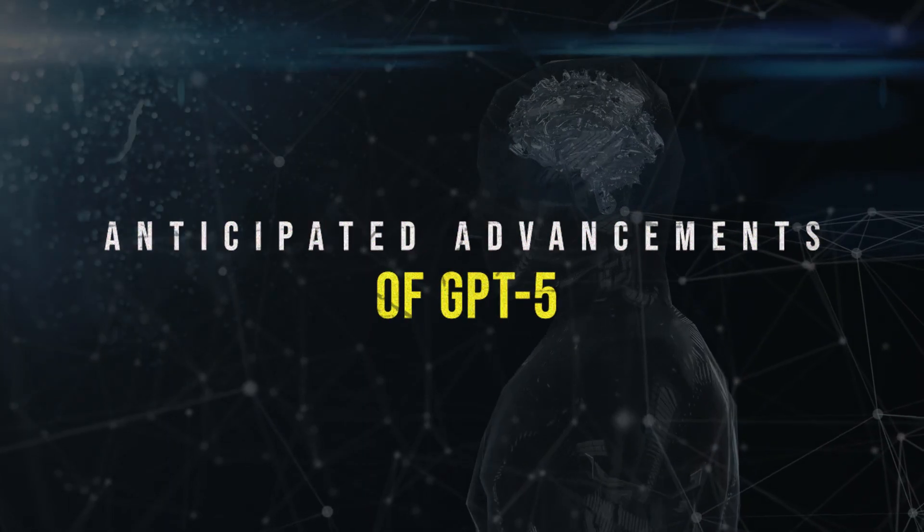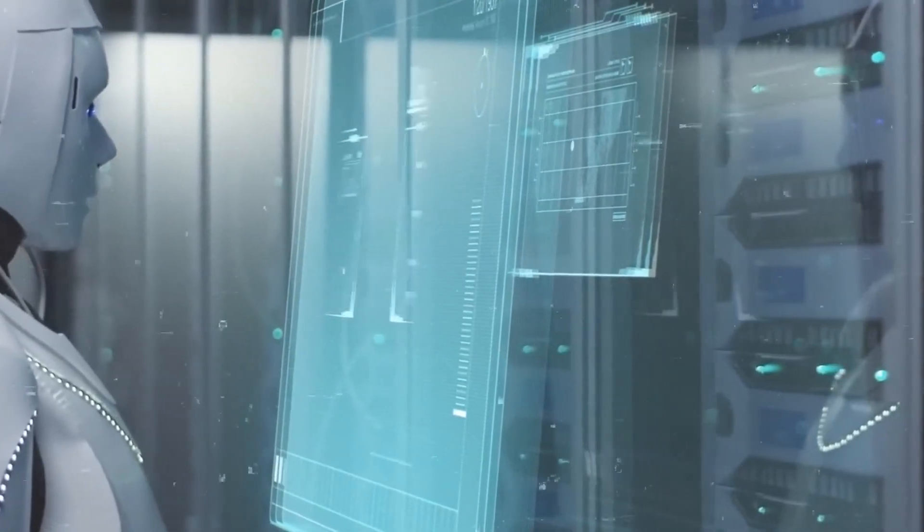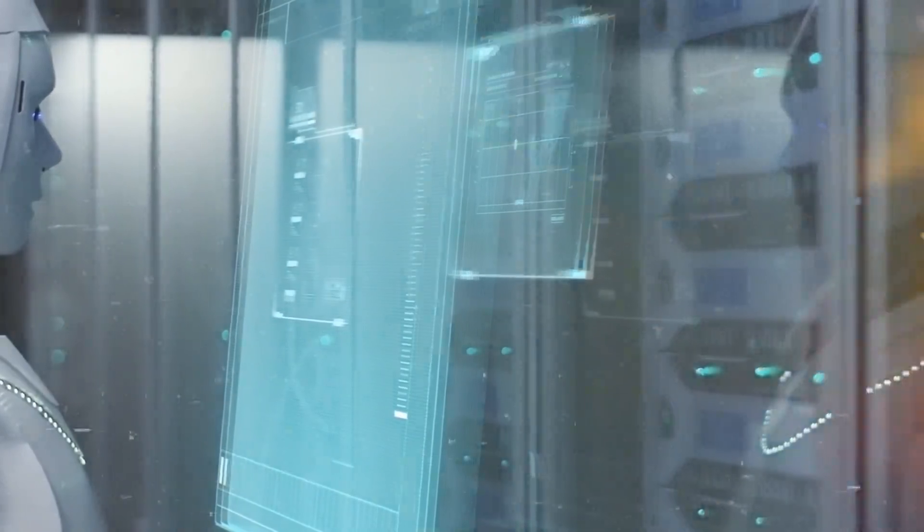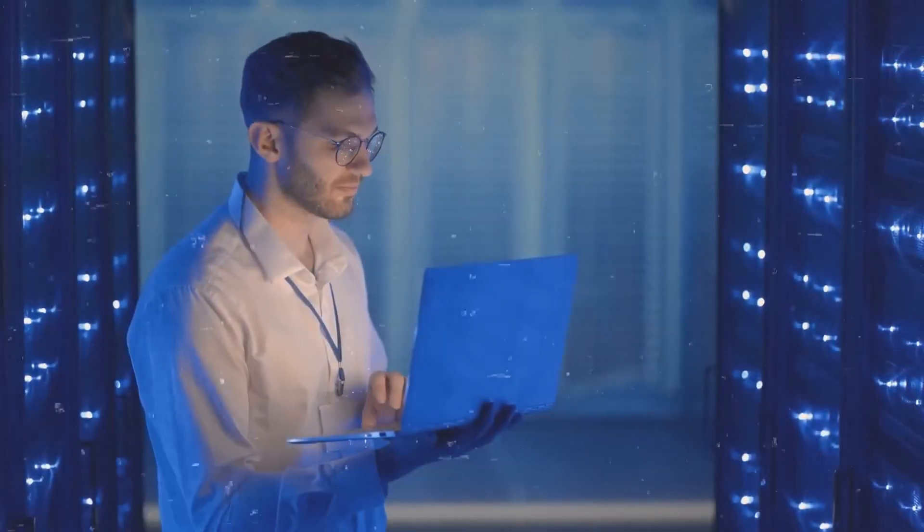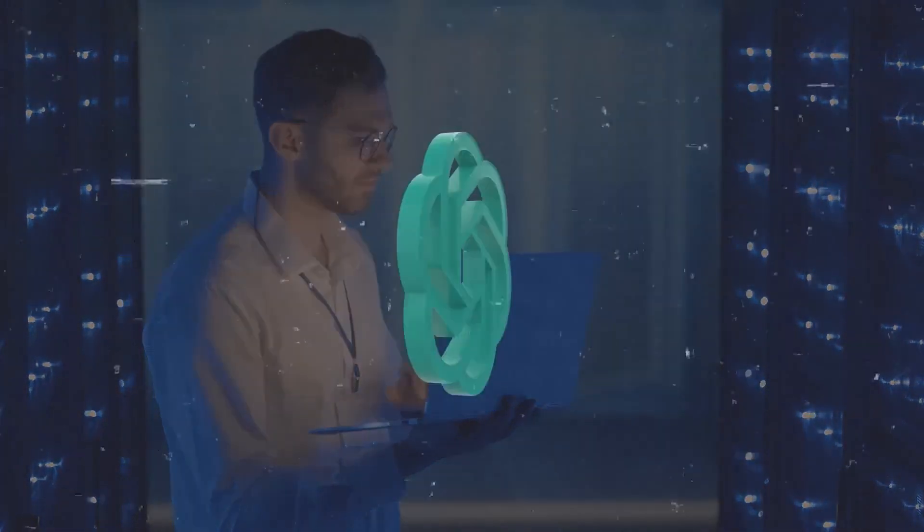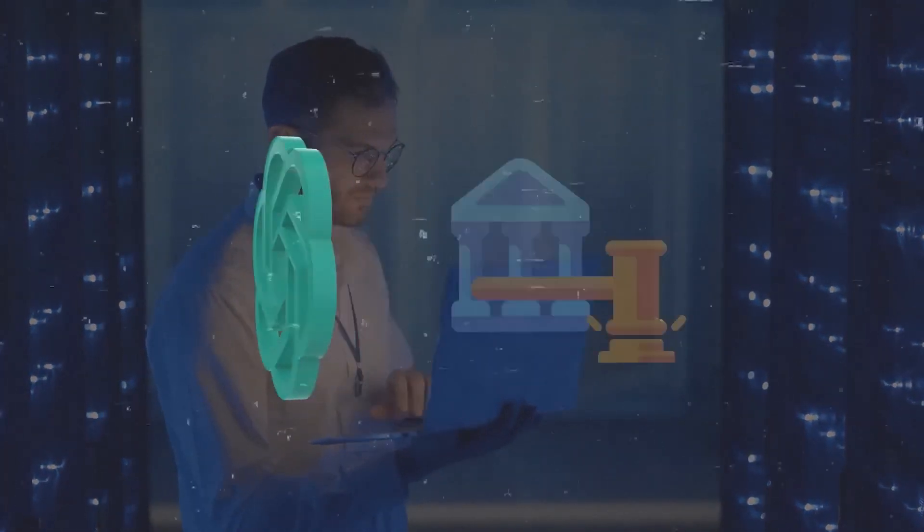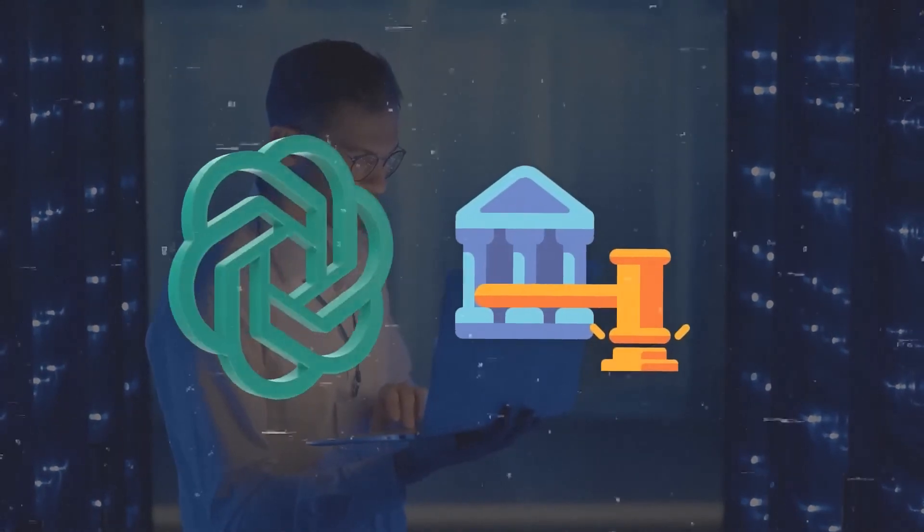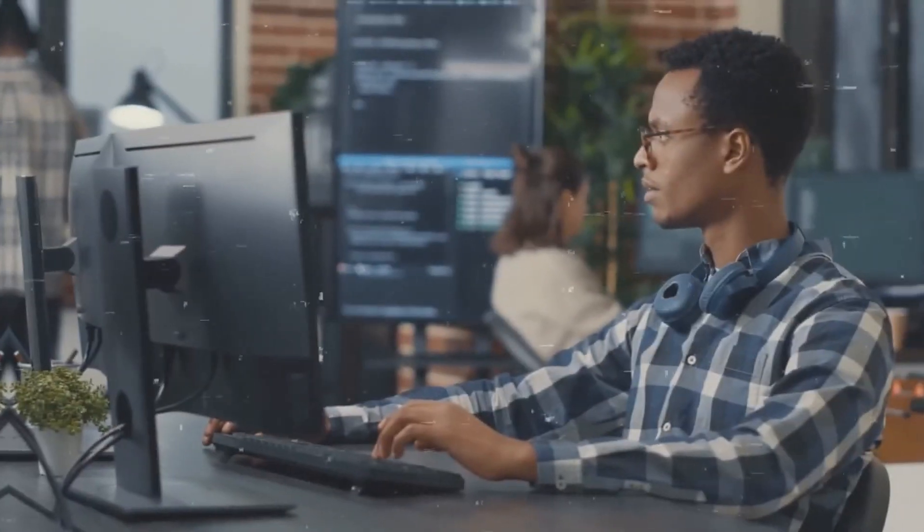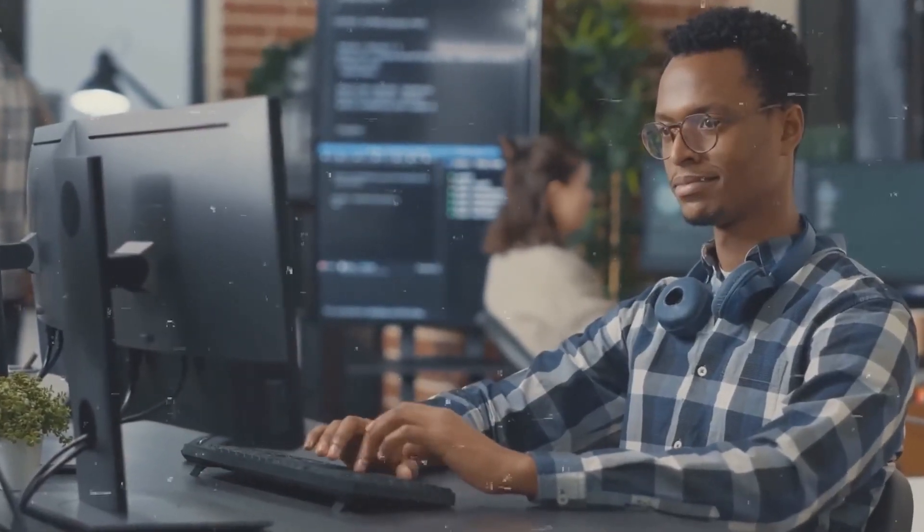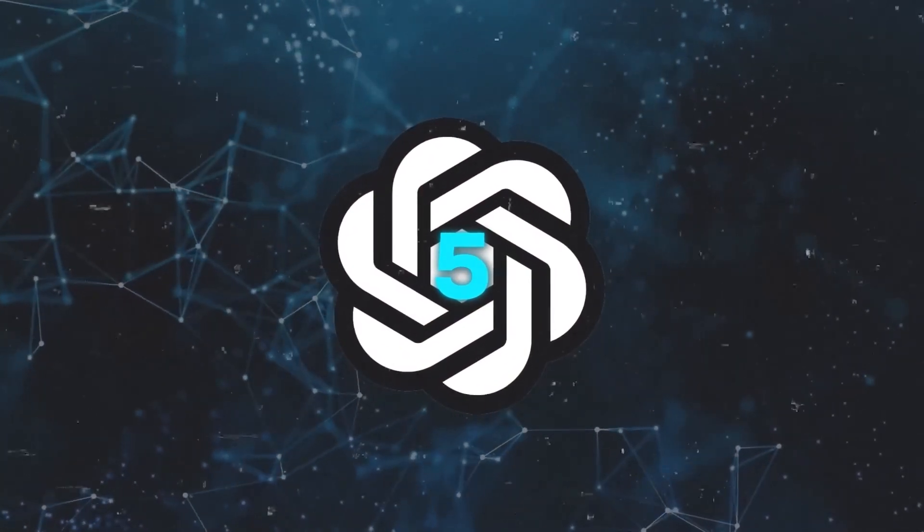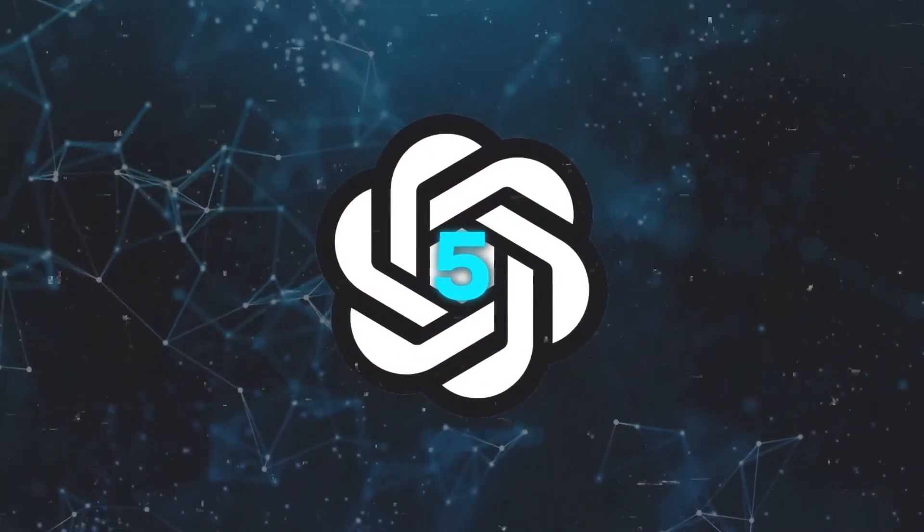Anticipated advancements of GPT-5: What's truly exciting is that Altman has hinted at some new features for GPT-5, although the details are not fully revealed yet. These features are anticipated to take the model to a whole new level by integrating various forms of media like audio and video.